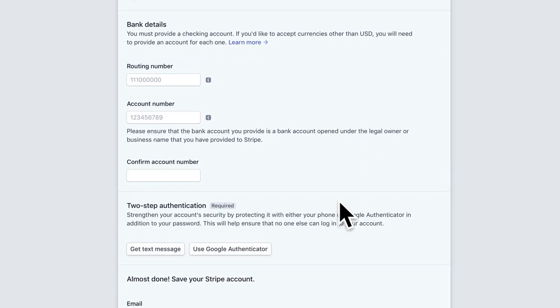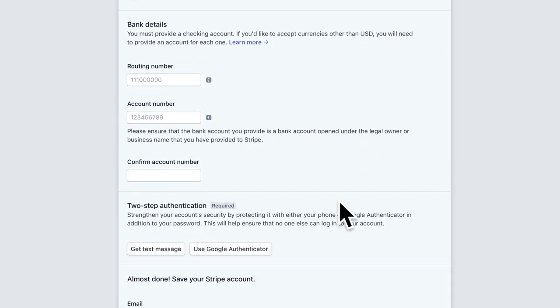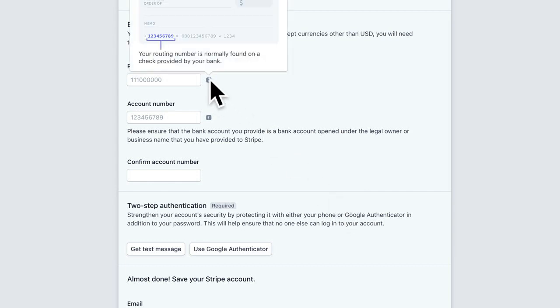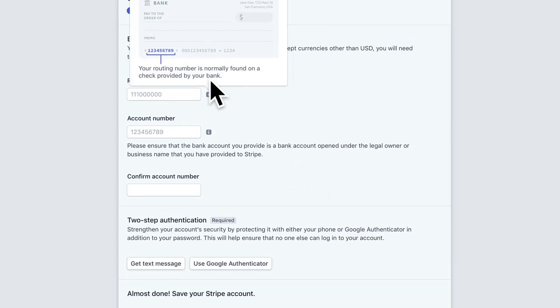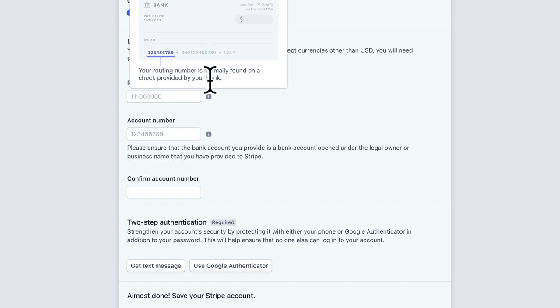Now, onto the part where it's super important, your bank details. This is where you are going to provide your bank account in which your payments made through your big cartel shop and are processed by Stripe will be deposited into your account. So you're going to want to add a routing number if you have a checkbook. That's usually the first section of numbers there that you can add.